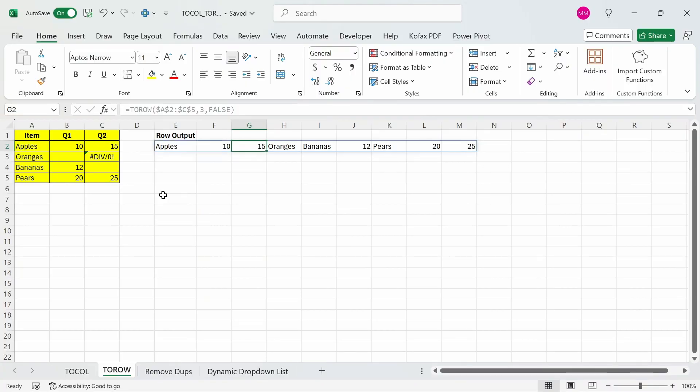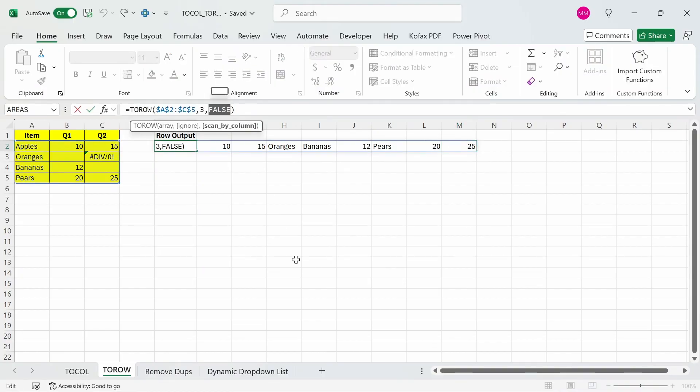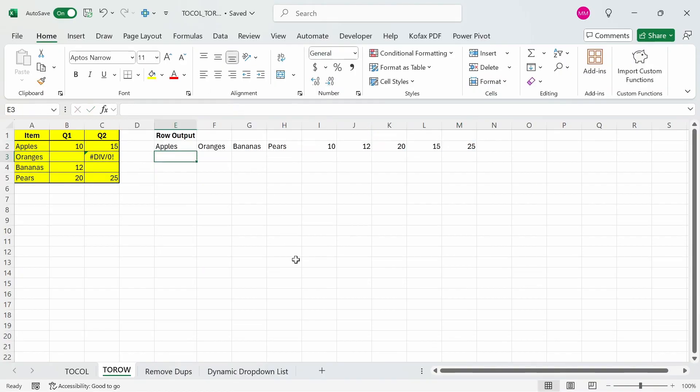Apples, then 10, then 15, then orange. We're going to ignore the blank and the error, so we're going to get back bananas here, and then so on. If we want the function to scan on a column by column basis, then just change this false to a true, and we get the list of items first, and then the numbers afterwards.